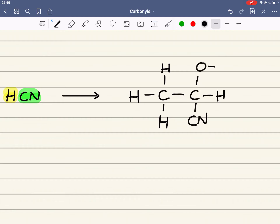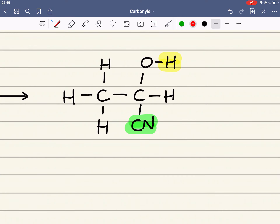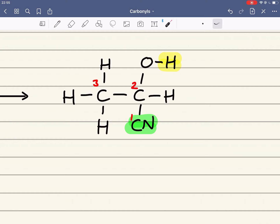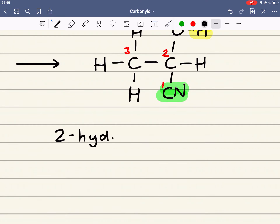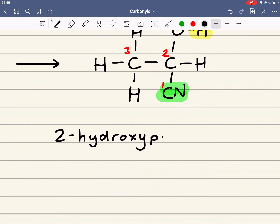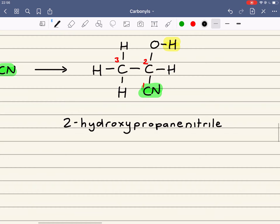We've added the CN here and the H there — that's the addition of the HCN. To name this molecule, we always have to make the carbon in the nitrile group carbon 1, so that becomes carbon 2, that becomes carbon 3. We've got an alcohol group on carbon 2. The alcohol has a lower priority than the nitrile group, so the alcohol has to be written as a prefix. The prefix for an alcohol is hydroxy, and it's on carbon 2, so it's 2-hydroxy. The longest carbon chain is 3, so it's propane, and this functional group is called a nitrile. So it's 2-hydroxypropanenitrile.